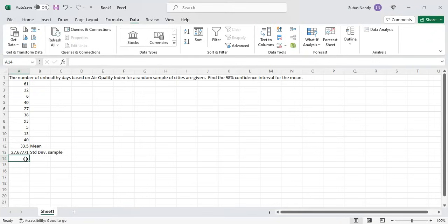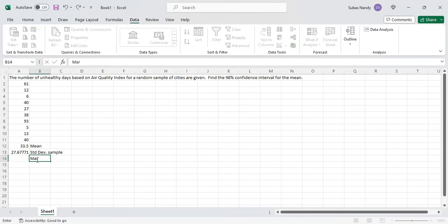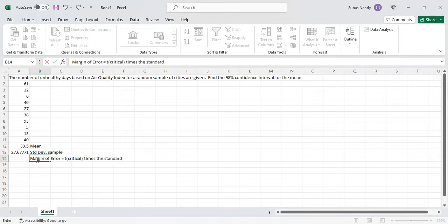Now we will calculate the margin of error. The margin of error equals t-critical multiplied by the standard error. The standard error is the standard deviation of the sampling distribution of the sample mean x-bar. This is all built into a single formula inside Excel.